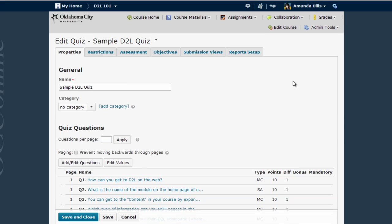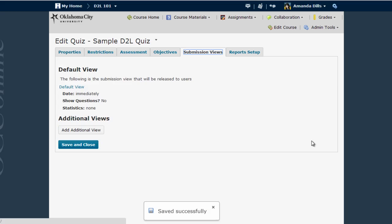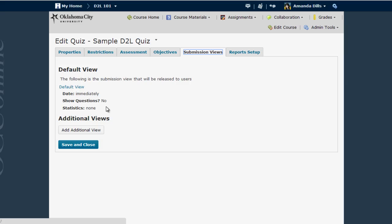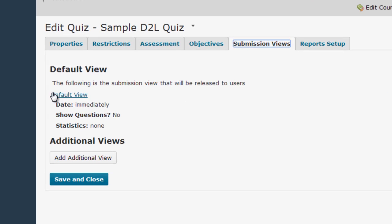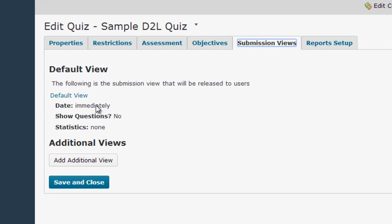Once you are editing the quiz, click on the Submissions Views tab, which is one over from the far right. Here you can see the default view and the settings right now are that this feedback is released immediately to students but not to show any questions or statistics. To change this, you click this default view link right here.